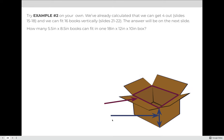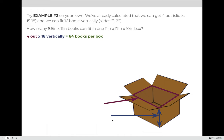For example two, give this one a try on your own. We've already calculated four books across the bottom and 16 books tall in the 10-inch height of the box. Knowing four out and 16 vertical, how many total books fit in the box? Pause the video and when you're ready press play. The formula is number out times number vertical: 4 × 16 = 64 books. Every box for this project can hold 64 books.